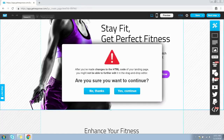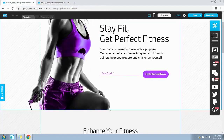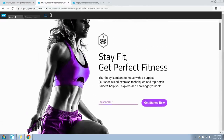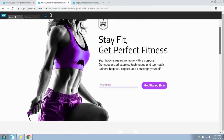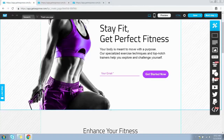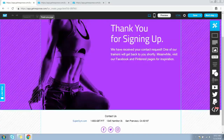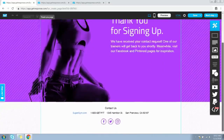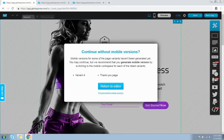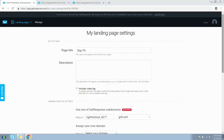You can also preview how the landing page will look after it's published by clicking the Preview button on the top menu bar. This is how the landing page will look once published. If you want to edit the thank you page, click on that tab and make the changes you want. Once done editing, click the Next Step button on the top right corner. We'll click 'Proceed without mobile version' for now.